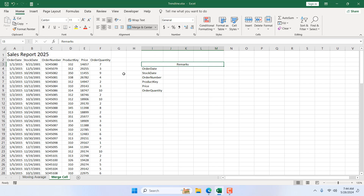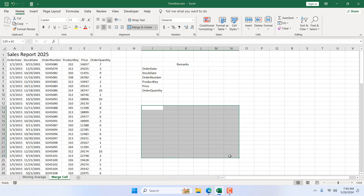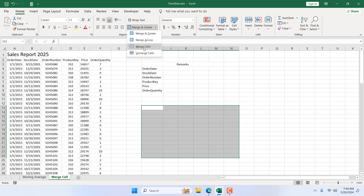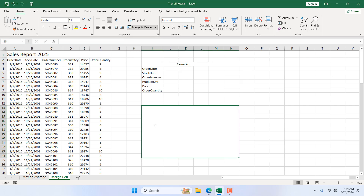You can also merge multiple cells at once. If I select this range and all these cells should be merged into one cell, I click on the dropdown and click Merge Cell — all the rows and columns in this area are removed and it becomes a single cell.